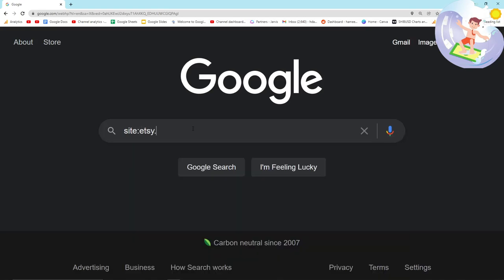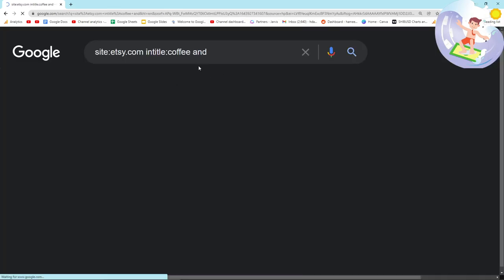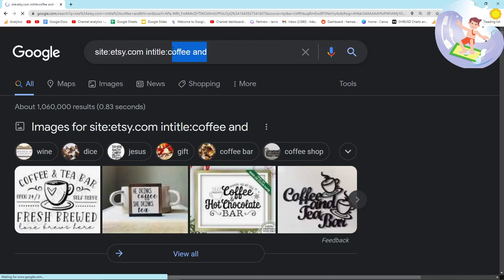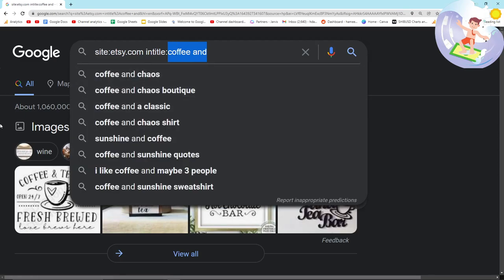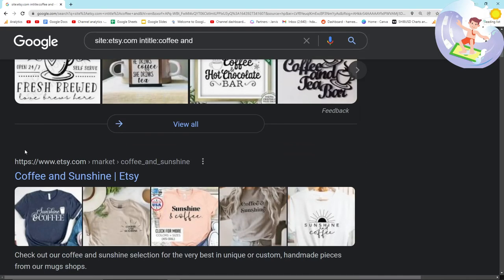So I'm going to use Etsy as an example. So site:etsy.com and then intitle: I'm going to say my niche is coffee. What you want to do is you want to make like some kind of word. So I've put coffee and, because I want to see things that are like coffee and something else.